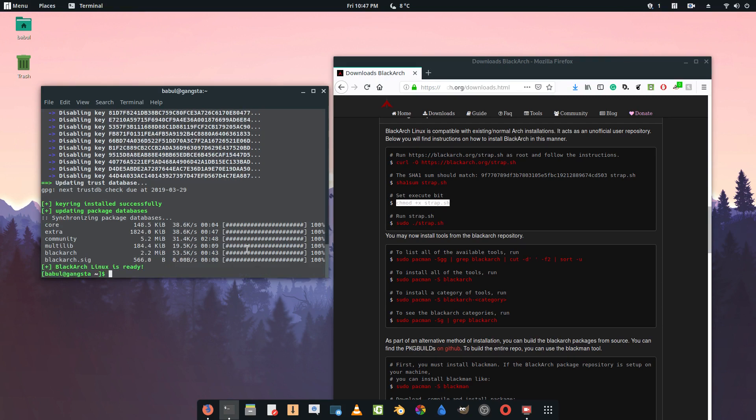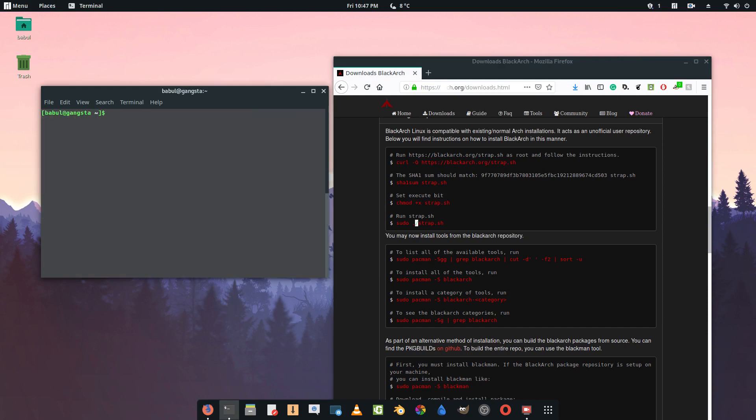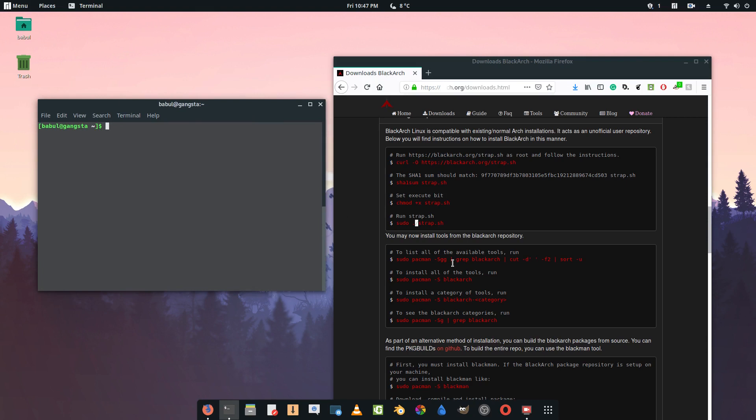Mine took a while because my bash is actually running through the Tor service and it's enabled, so that's why it was taking time to install or synchronize the database. After that's done you run the sudo ./strap.sh command. Now after it's installed we will clear the terminal.